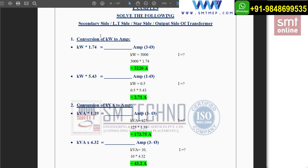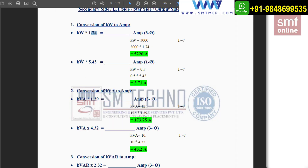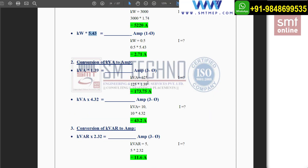Let's take a simple example: conversion of kilowatts to amperes for the output side, that is the low tension side. If the question gives 3,000 kilowatts — which is more than 5 kilowatts — directly multiply with 1.74 to get the answer. You can cross-verify this using the formula P = √3 × V × I × cosφ and you will get the same answer. For single phase, if the load is 0.5 kilowatts (500 watts), multiply with 5.43 to get the current.